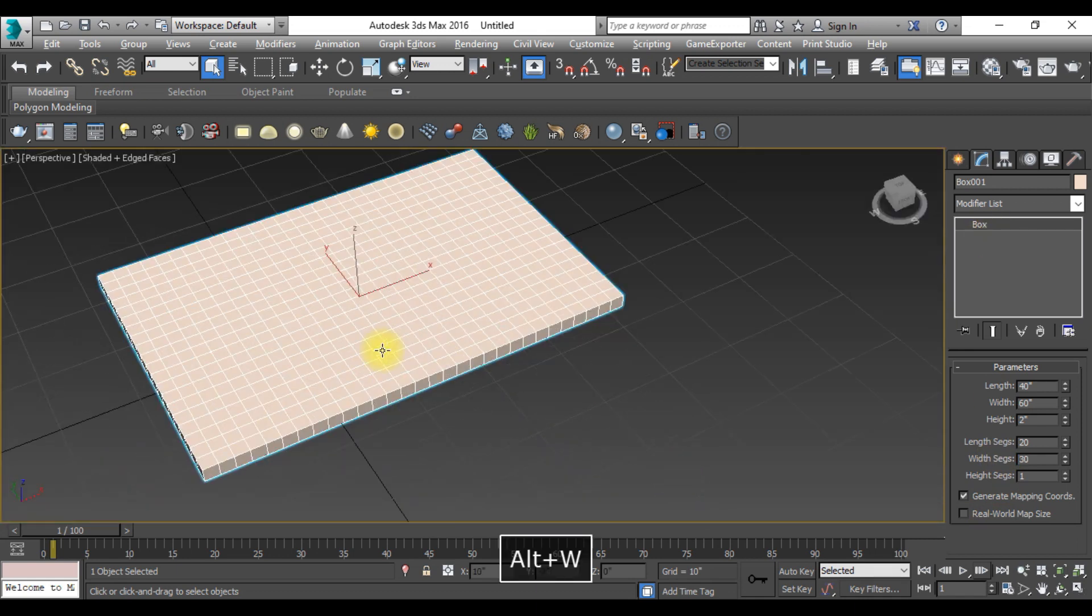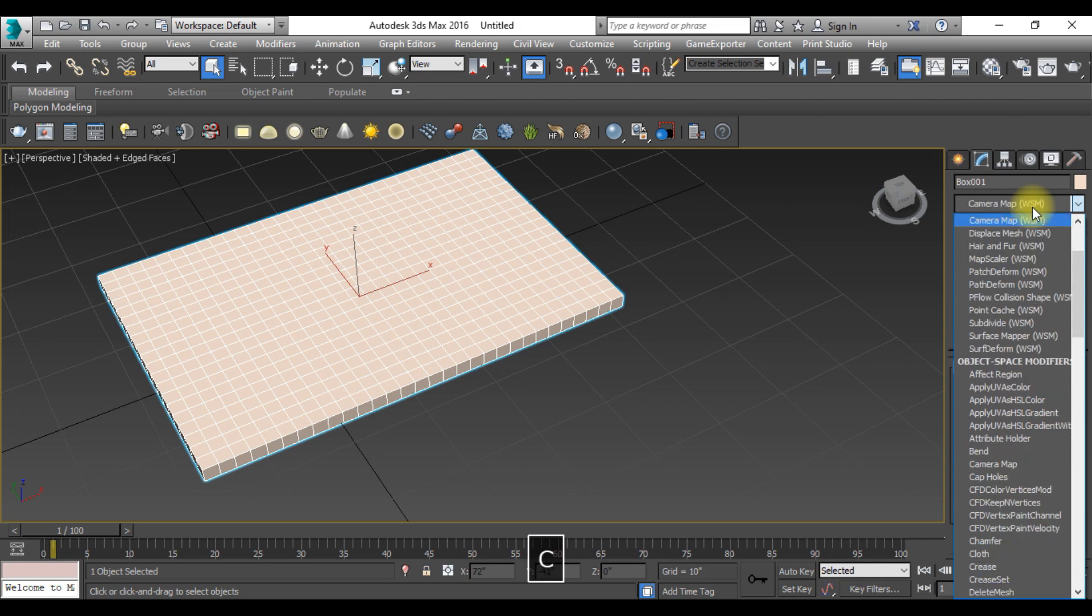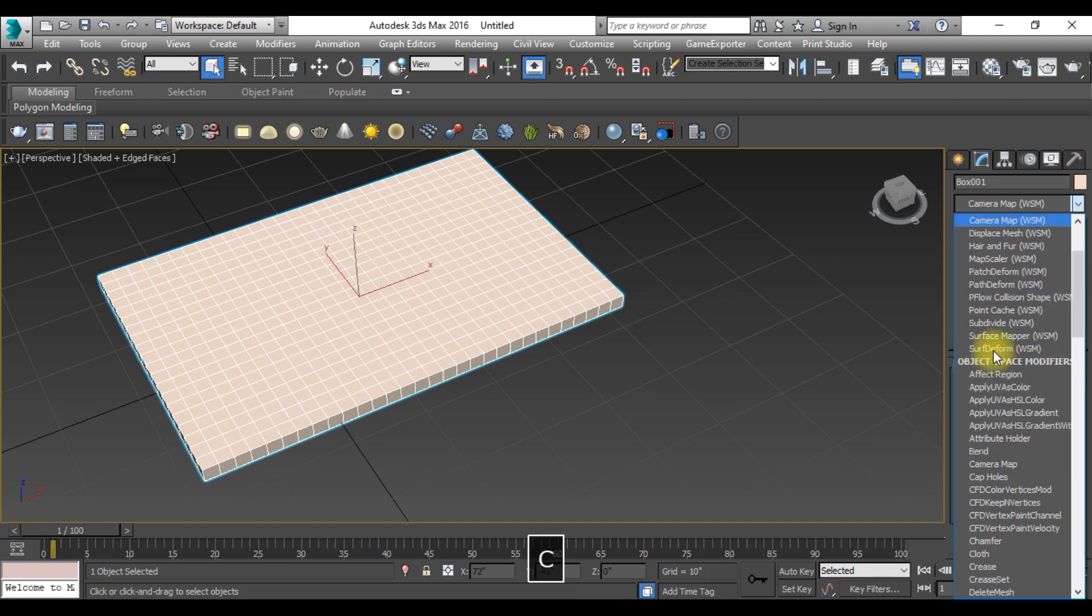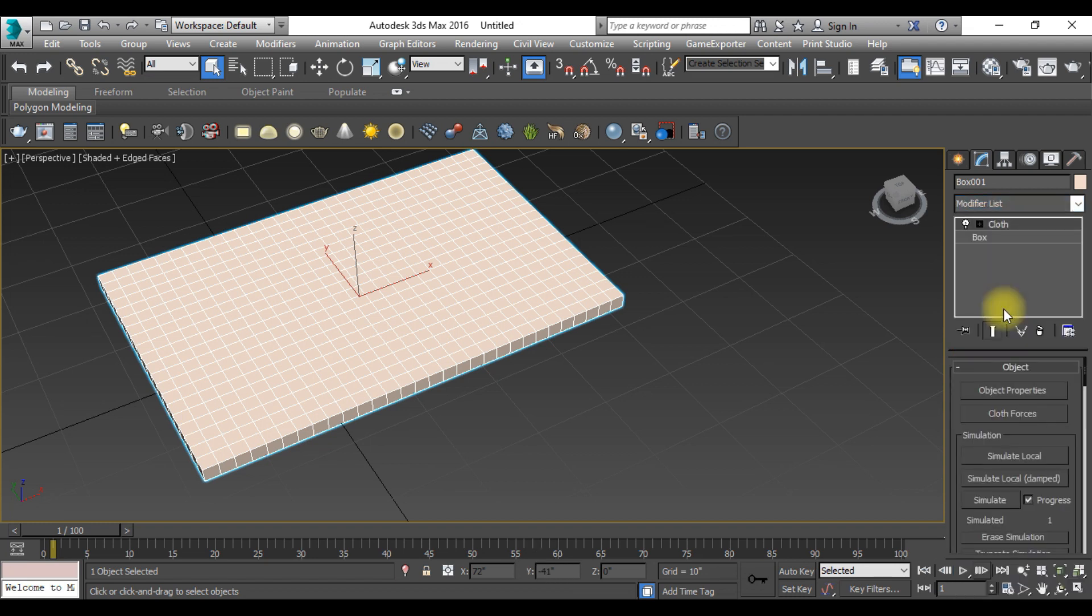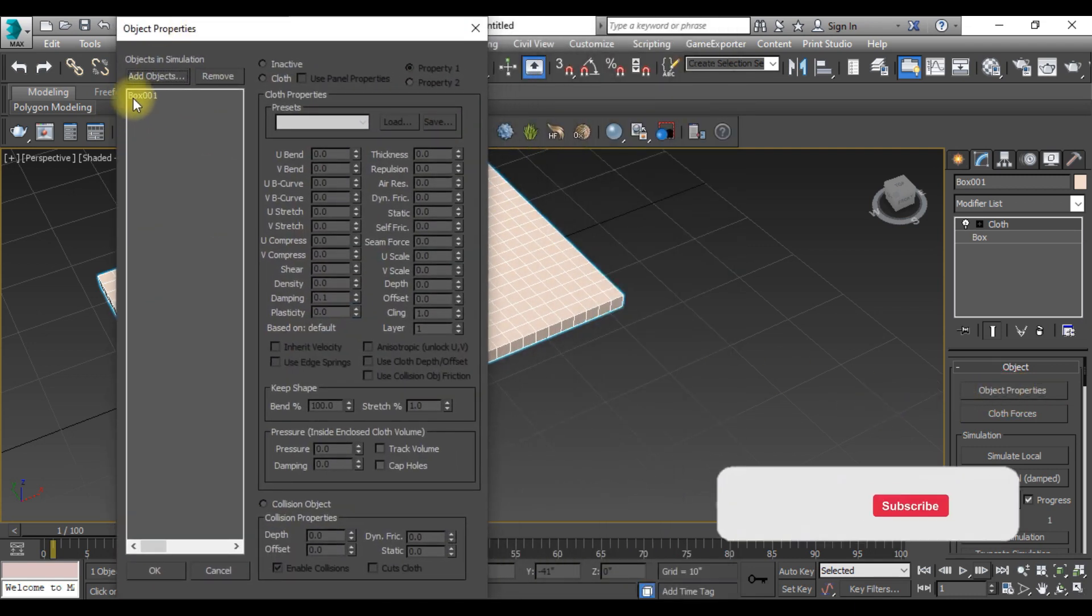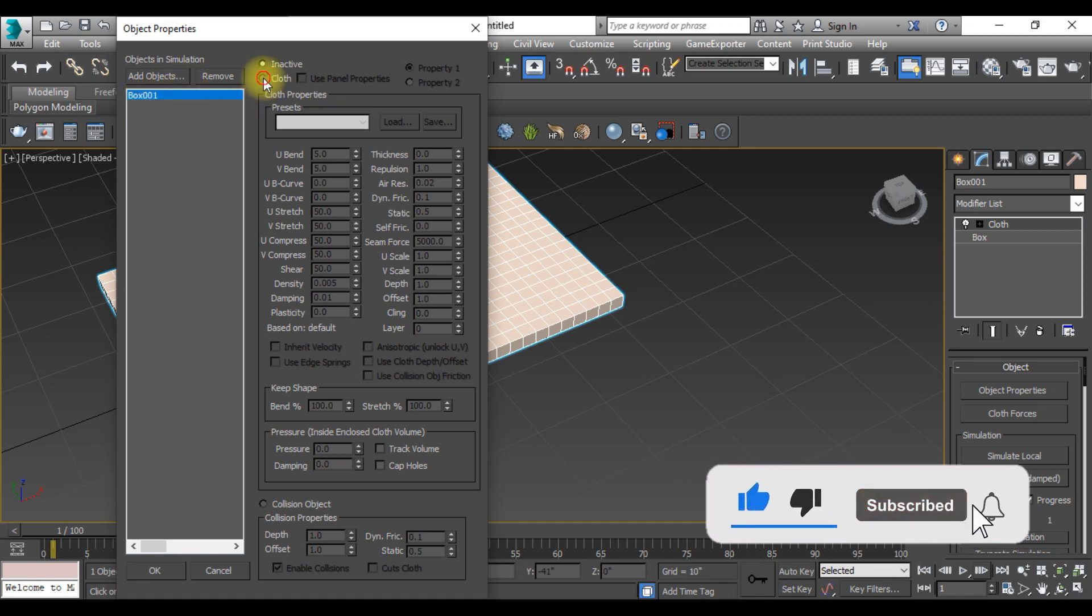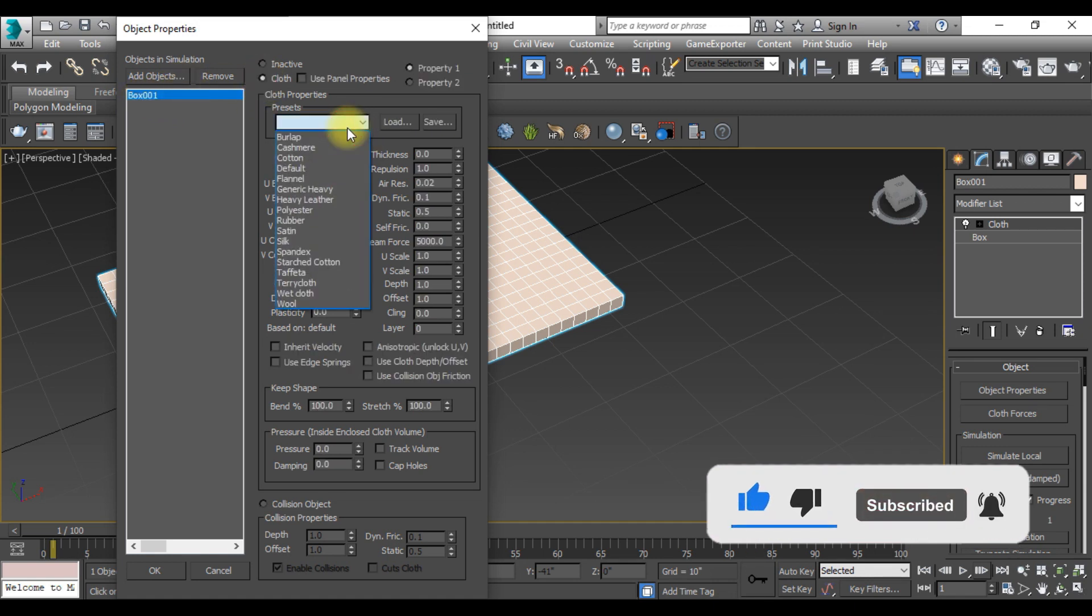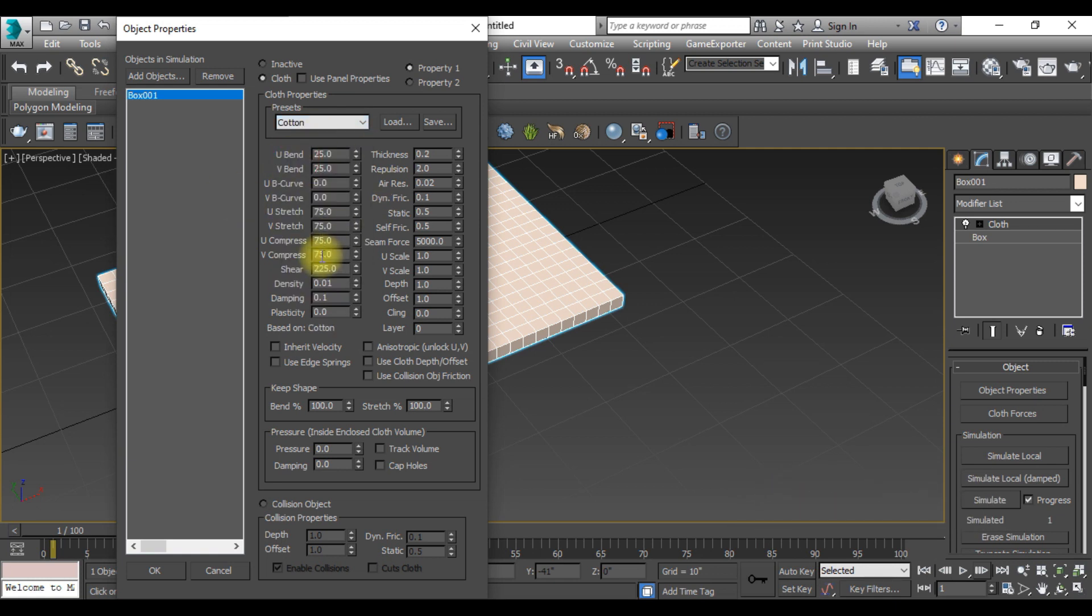Now we need to go to the modify list and type cloth from here. Click on the cloth and object properties. From here you need to select this box and click on the cloth. Select the preset from here that should be cotton and give the pressure.